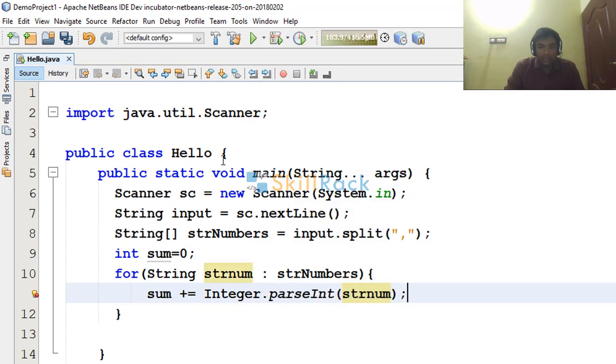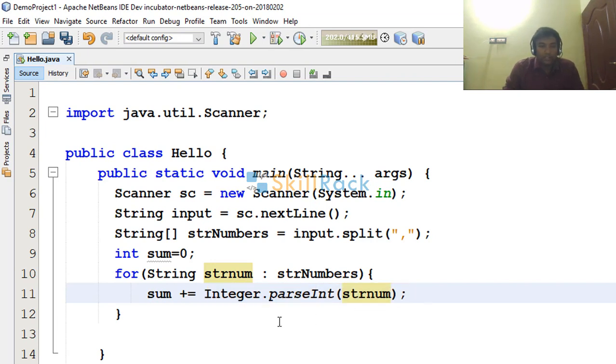So what Integer.parseInt in line number 11 will do is, from the string value it will convert it into an integer value.